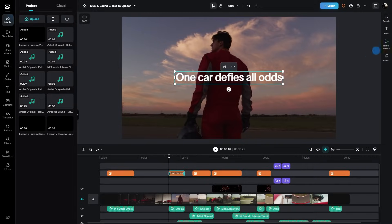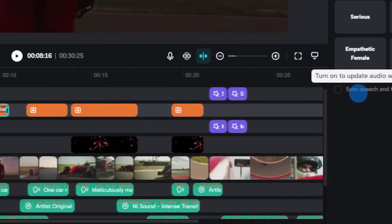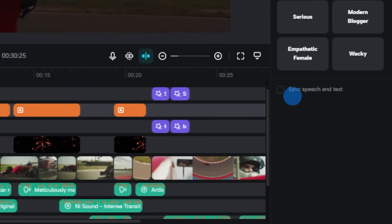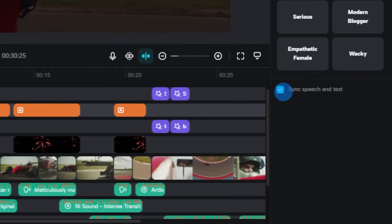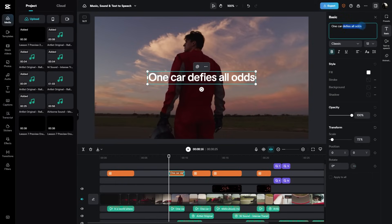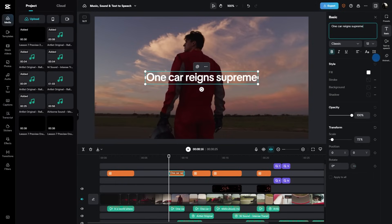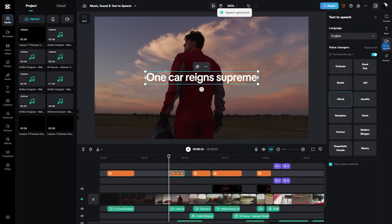One feature that stands out is sync speech and text. And here's how you can utilize it. Activate the feature by toggling it on. Make any necessary changes to your text. And you notice how the speech automatically updates to match your text? Well, that's the magic of synchronization. One car reigns supreme.